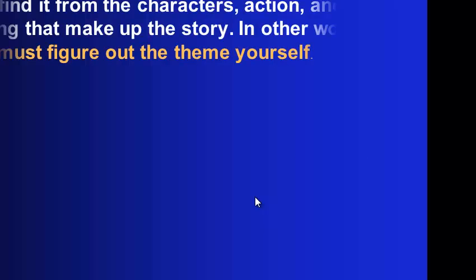Theme. It's also something that we're going to take a look at in story. When we have fiction, theme is not intended to teach or even preach an ideal. It's not even presented directly at all. You guys know that from working with it last year. You find theme. You have to figure it out for yourself. But you find it by how the characters, the action, and the setting make up the story.